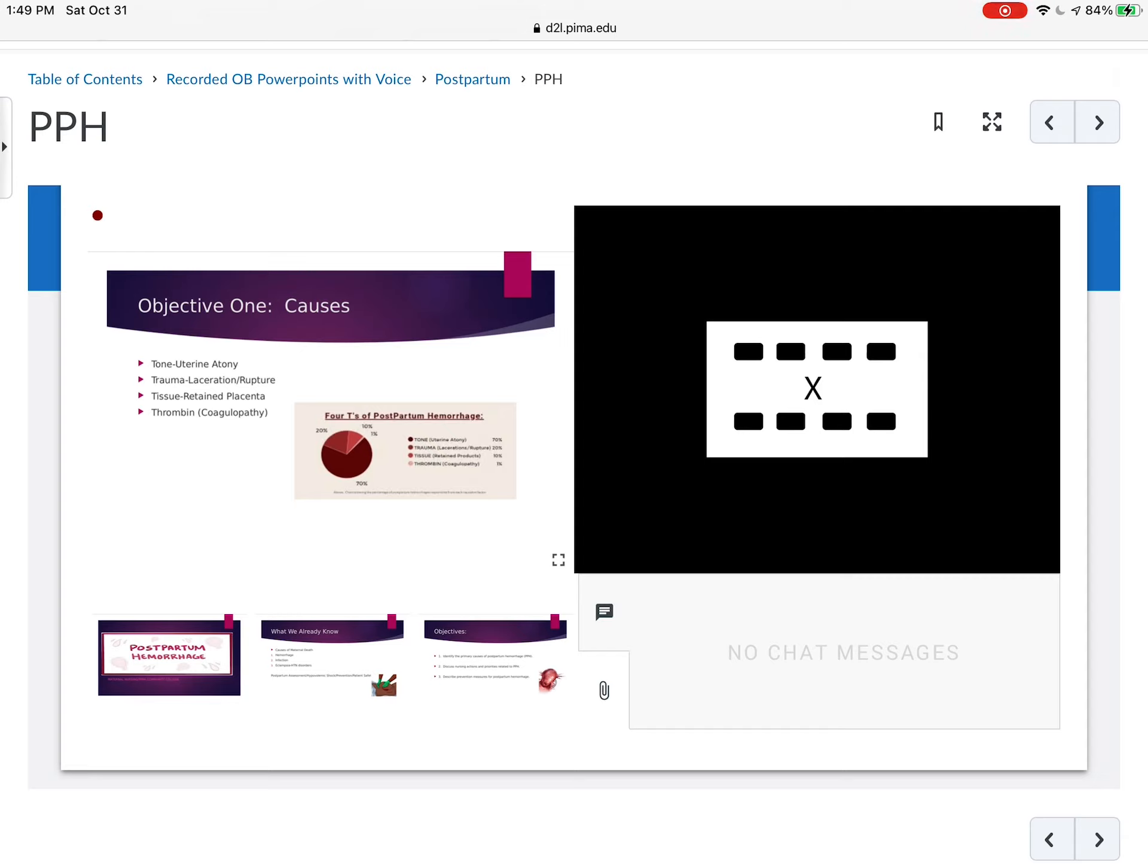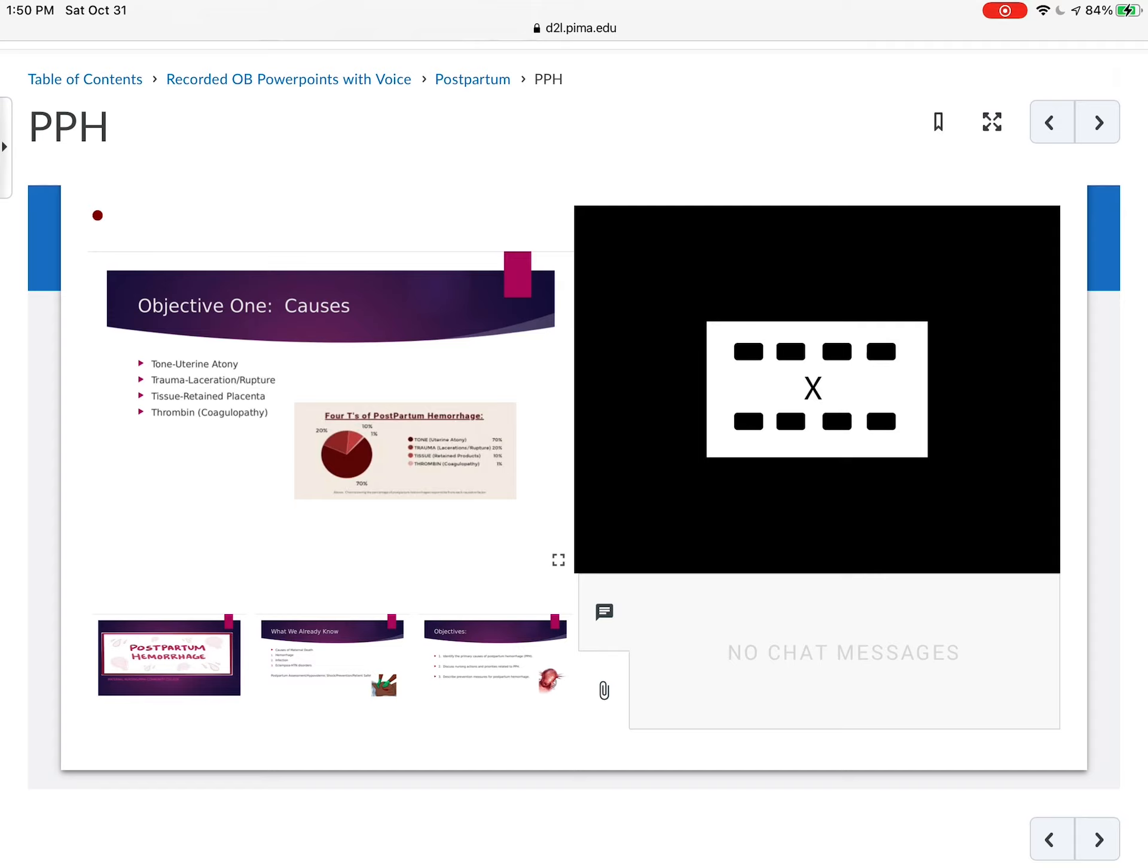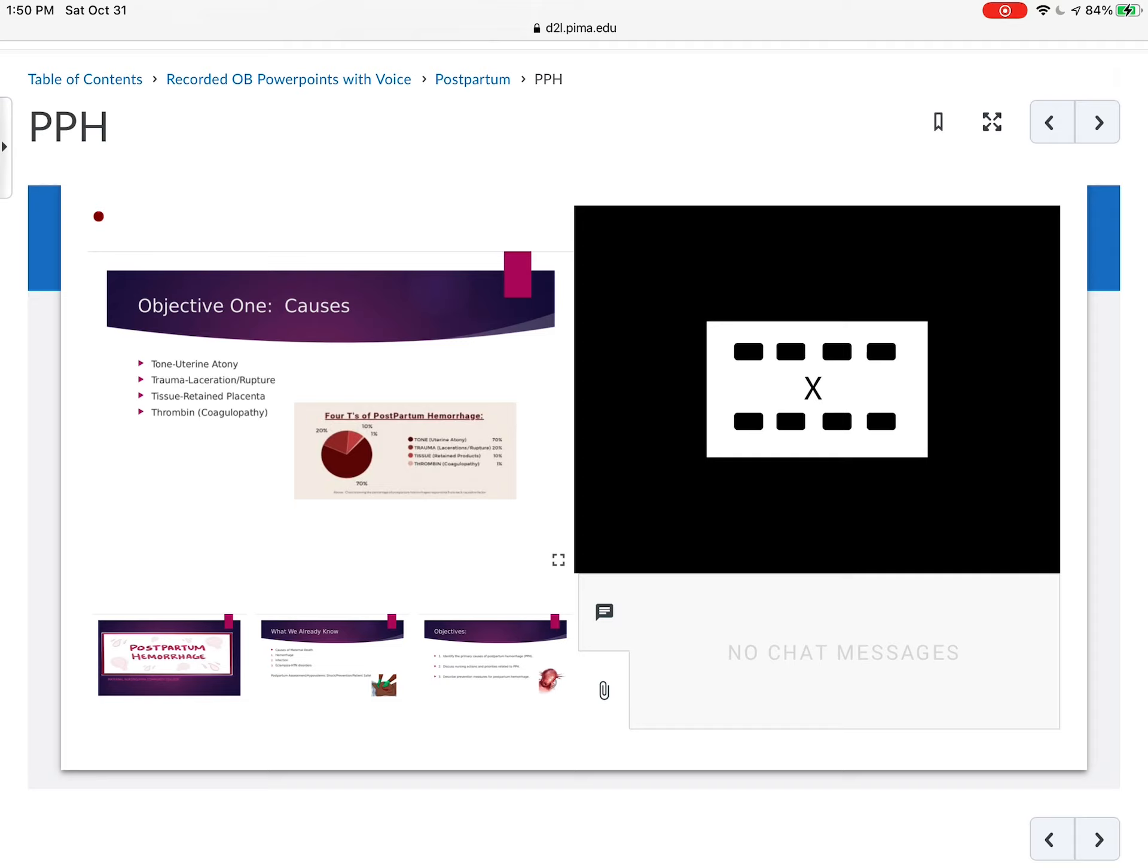20% is related to traumas like laceration, uterine rupture. So those are huge. So that's the importance of assessment is checking for lacerations and the healing part of that as well. Tissue is related to the retained placenta. When we talked about the third stage of labor, we talked about retained placental parts and how the doctor inspects the placenta to make sure everything came out. 10% of hemorrhages are attributed to that. And then coagulopathy or thrombin or blood related illnesses are about 1%. So looking at the pie, you can see that if uterine atony is the biggest contributor to postpartum hemorrhage, we'd probably spend more time on that and also lacerations and rupture.